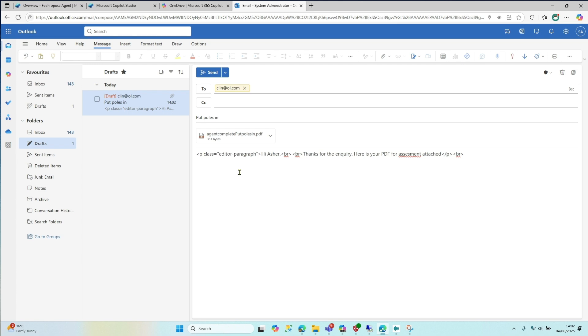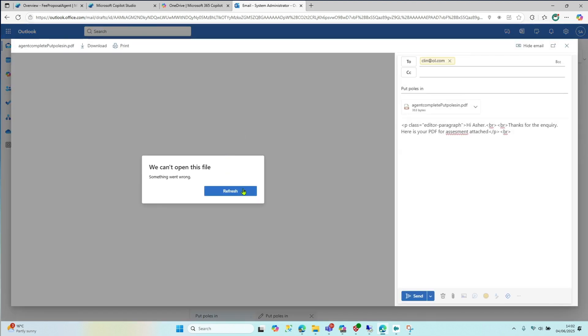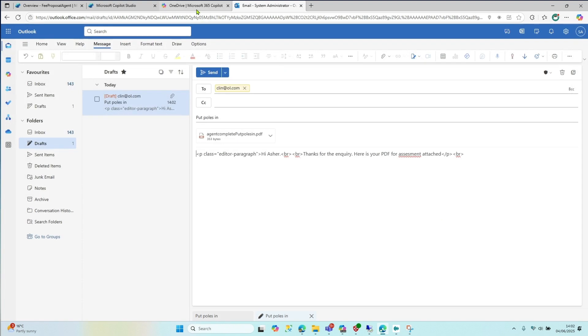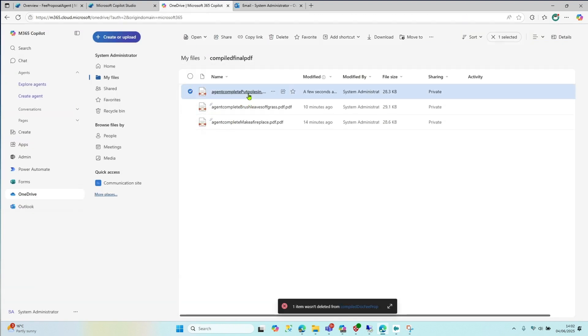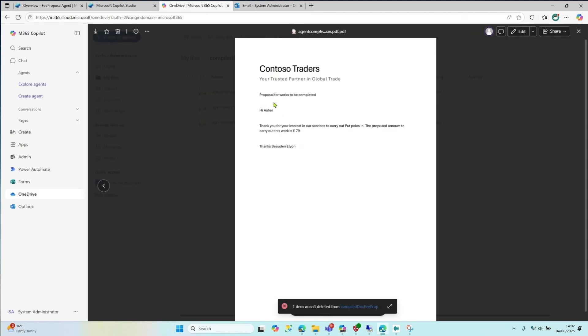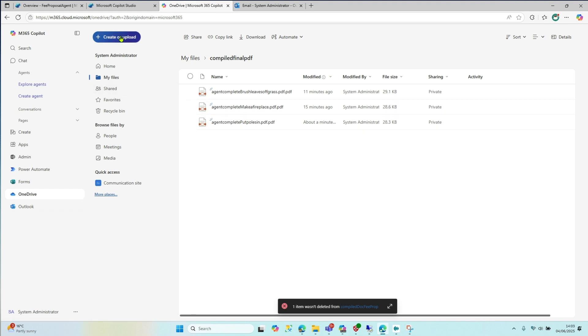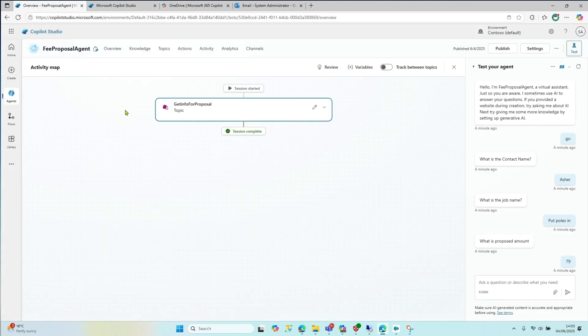So it's going to create a PDF based on your proposal template. And then it's going to create a draft email, which then obviously before it sends it off, you're going to check that email, make sure everything's good. It's going to have the PDF attached to it, which you can see if you just click on that. But if you actually look in your OneDrive, you will see what it looks like. So here it is here. Let's click on that. And then you can see that it's filled it out. Hi, Asha. Thanks for your interest in our services to carry out put poles in. Obviously doesn't make a lot of grammatical sense. But then the proposed amount to carry this work out is 79 pounds. So simple as that. So it works quickly and it works very effectively. So to do that for you, probably save you a good few clicks, creating the new word document, making it into a PDF and drafting up an email. So let's see how that's done.